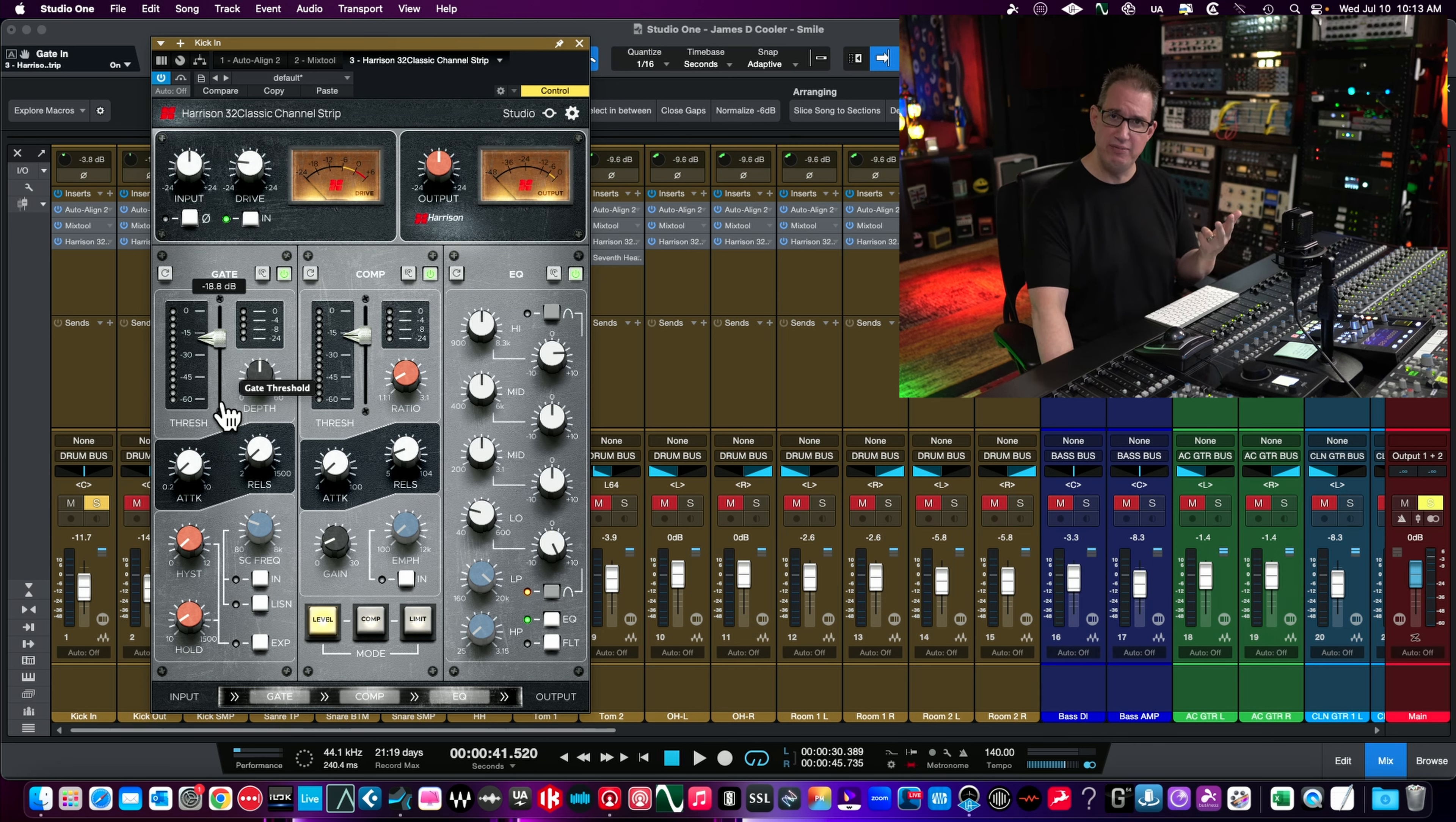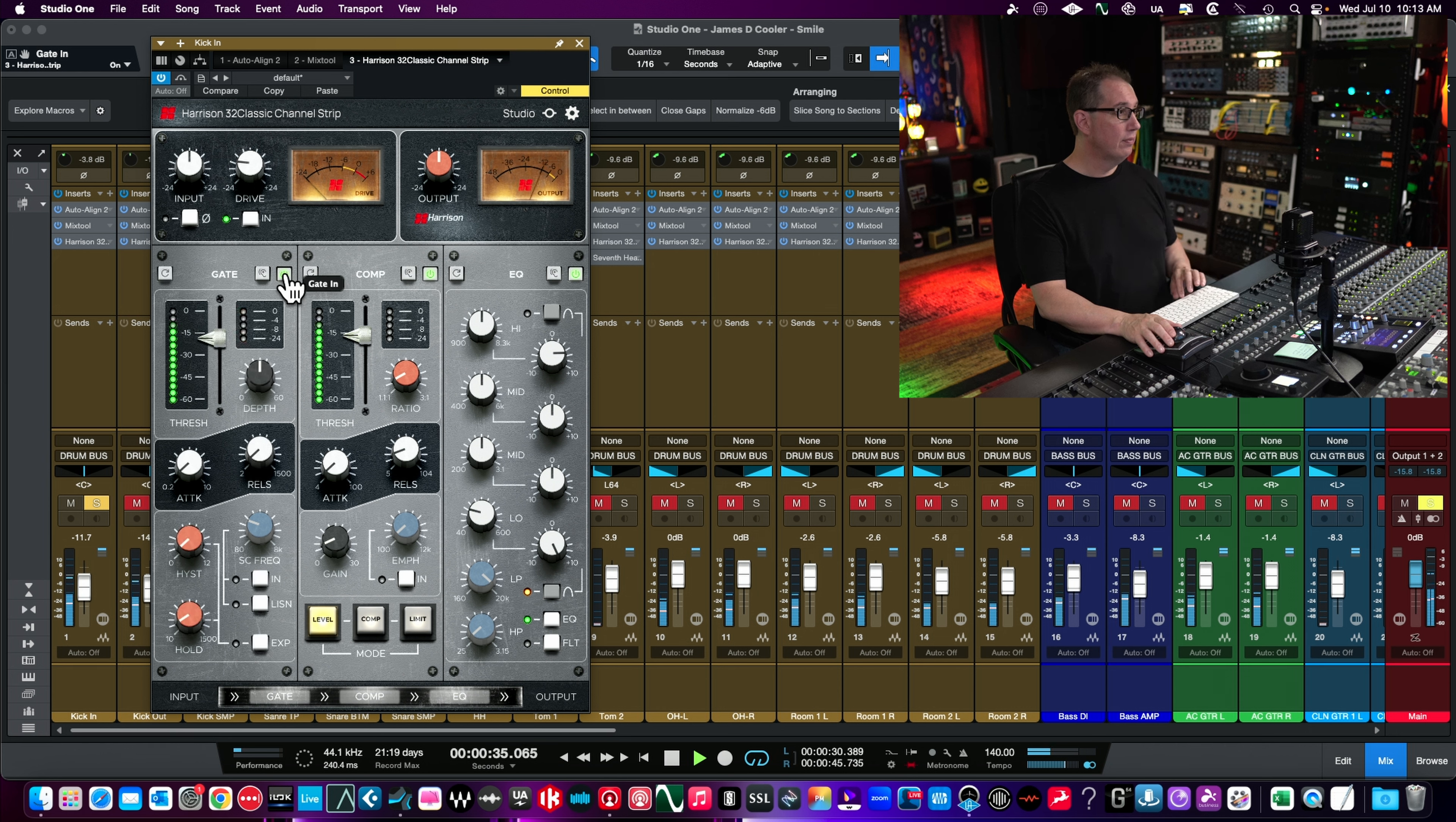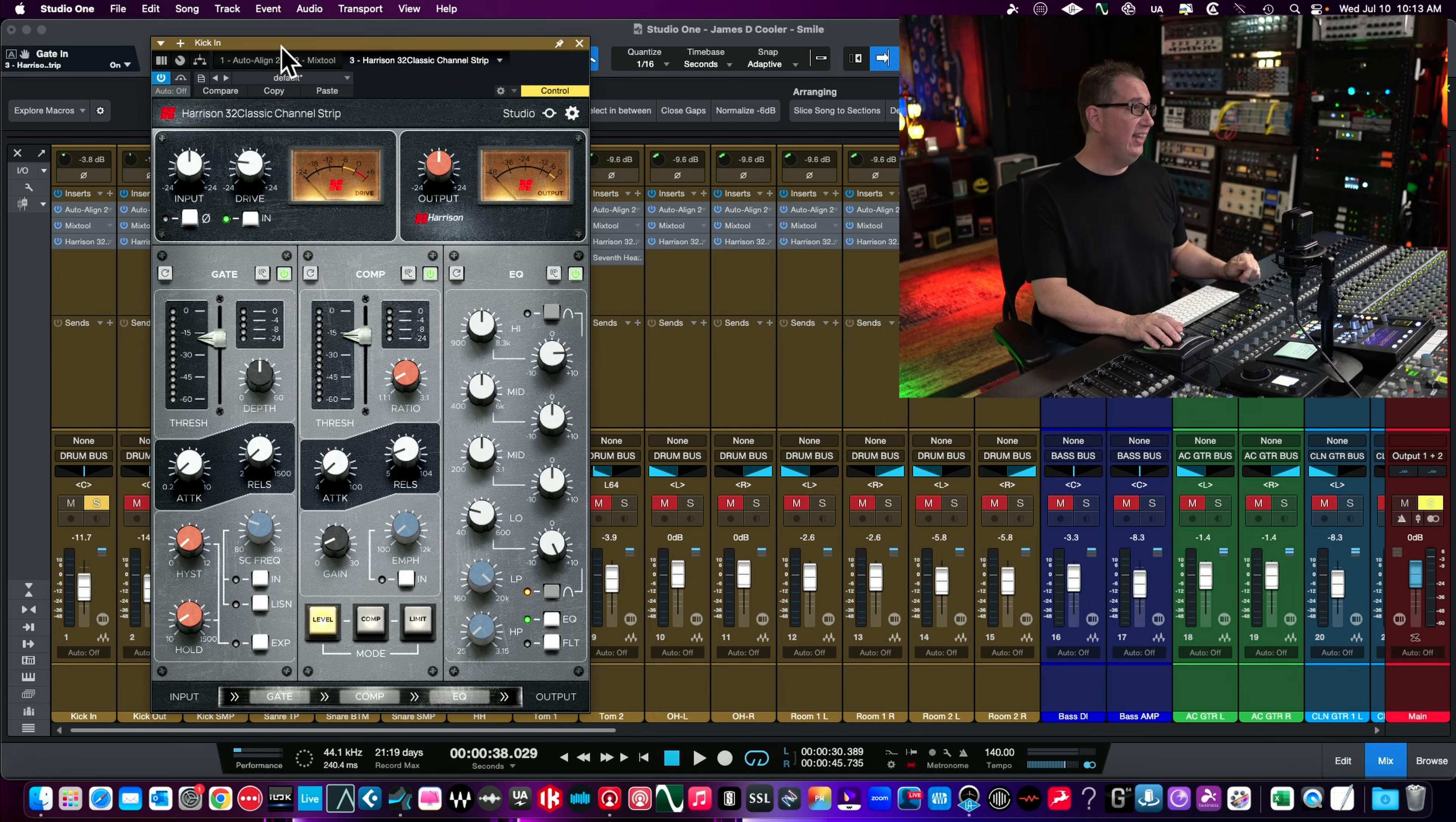I say all that to tell you, out of all the channel strips I had that have gates, this one was the easiest one for me to dial in and I think sounds the most natural. All my SSL channel strips, my Neves, my APIs that have gates, they never quite sound right. Every time I fiddle with it I find myself getting frustrated and going to hell with it, I'll just use the Slate gate or the Sonic. This was easy to dial in. I like the way it doesn't just choke it off. It lets it resonate or sustain a little bit which makes it sound more natural, and it pretty much eliminates all the bleed. So the gate is a bonus on this one, sounds really good.